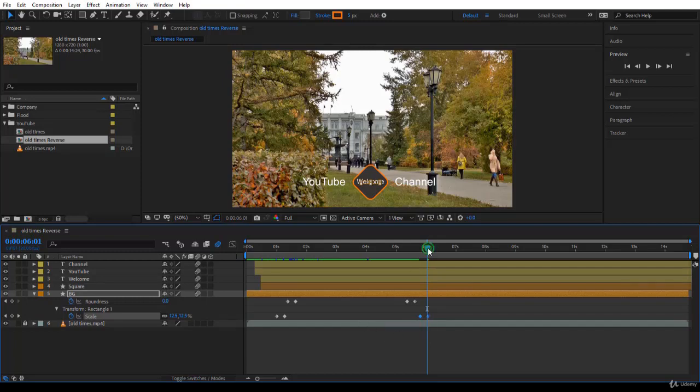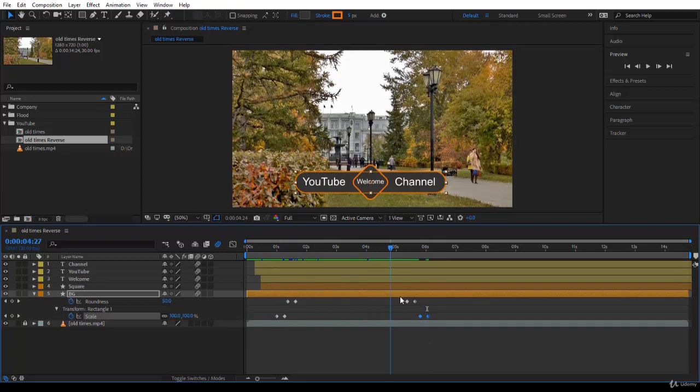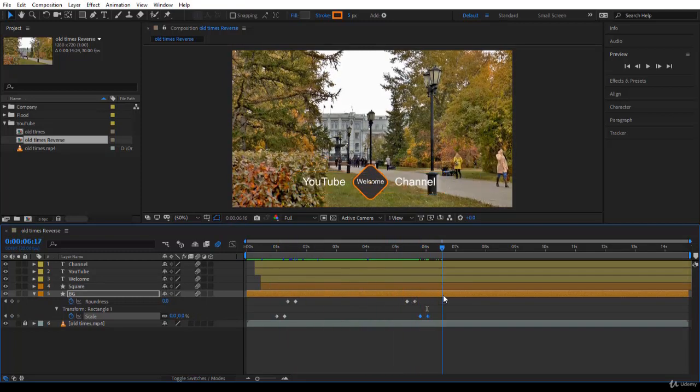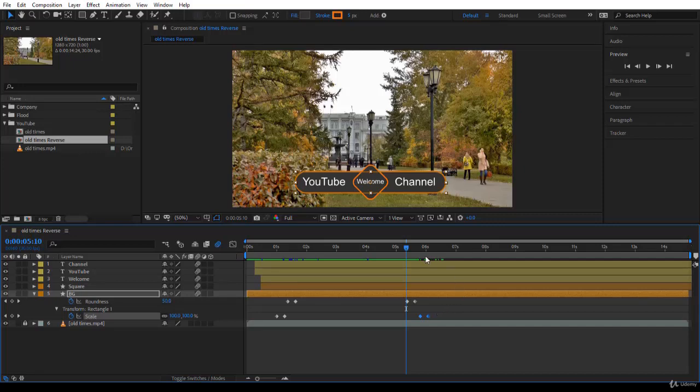Notice when you used the reverse, it did not move the keyframes around. It just reversed them. The first one became last, and the last one became first.